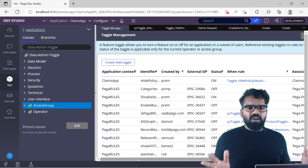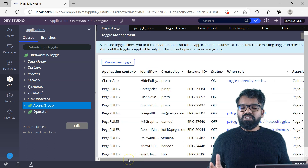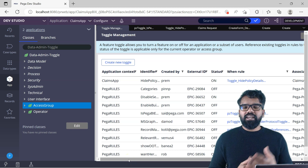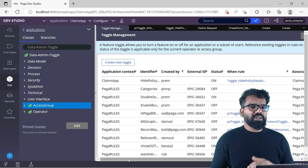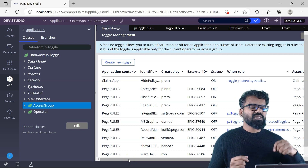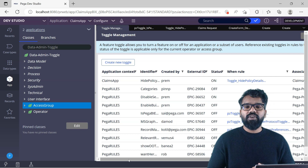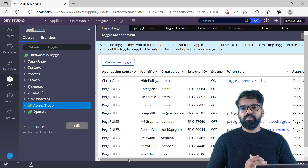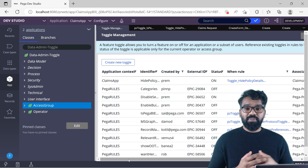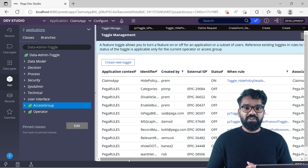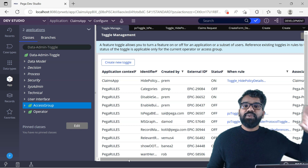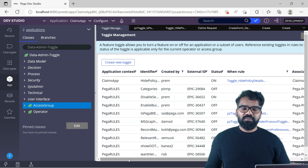These are all the details about toggles. I have used toggles in my project, and I hope you might have too. Toggle is also a powerful way to test your beta features. I hope you find something interesting in this video. See you in the next video. Thank you.